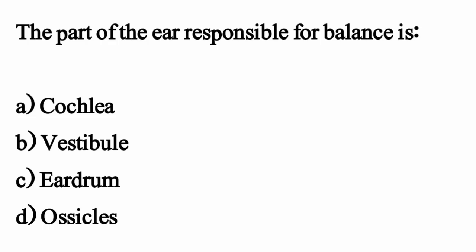The part of the ear responsible for balance is — the correct option is Option B, Vestibule.